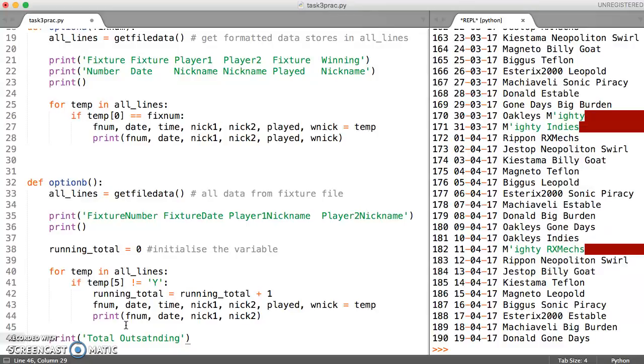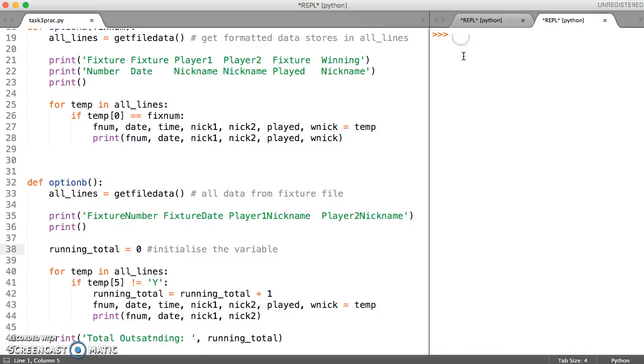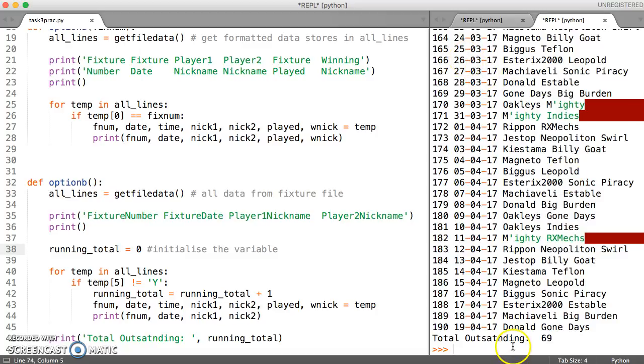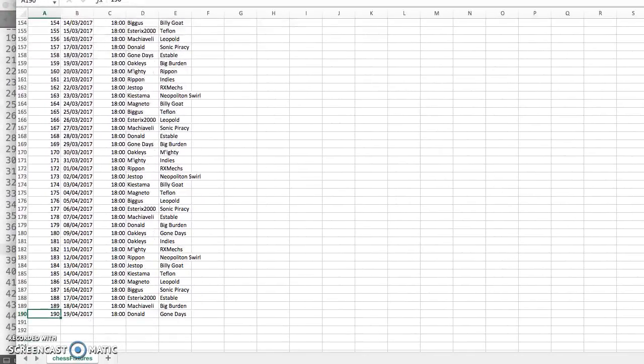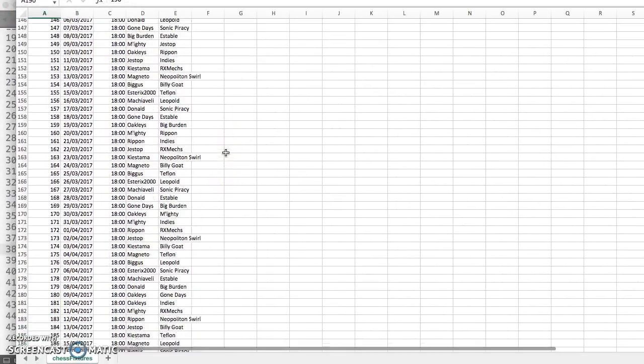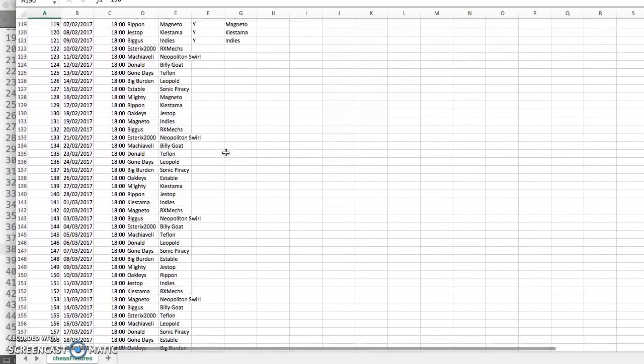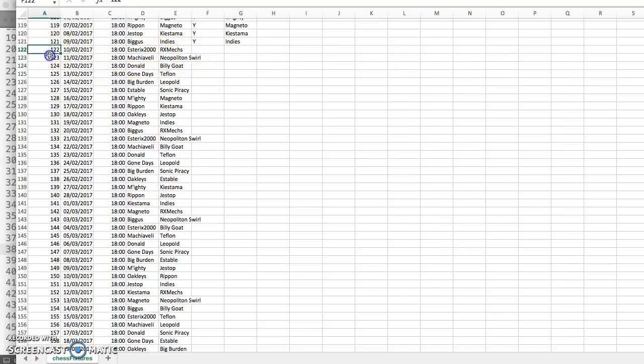So that's what we'd like to print. And then we're going to print our running total here. So if I save and run this now. Let's check option B and this time we're just checking the outstanding. So there's total outstanding. It says 69. So let's just double check that that is actually correct.